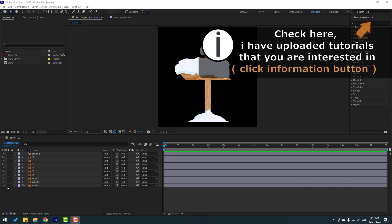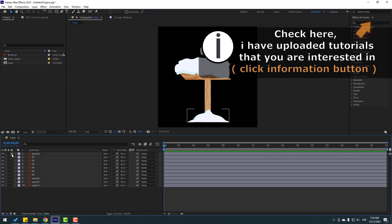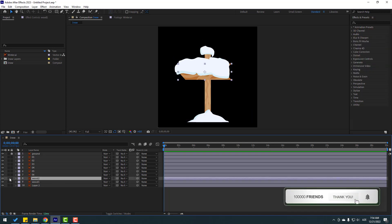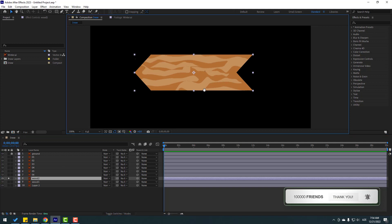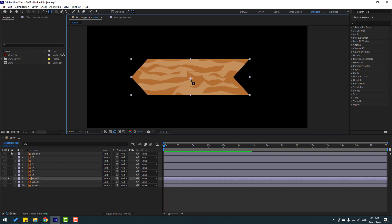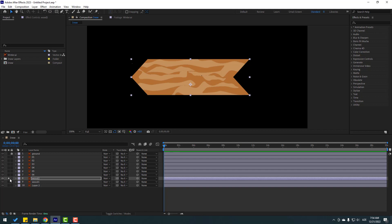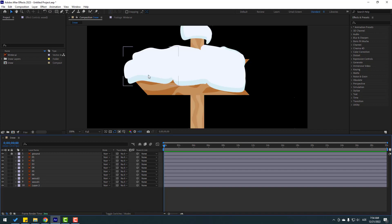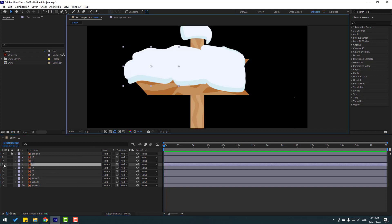First, let's select the ground layer, lock it, and select wood 2. Go to solo, select one behind, and move the anchor point down a little bit. Click the selection tool and turn off solo. Now let's select some snow layers.